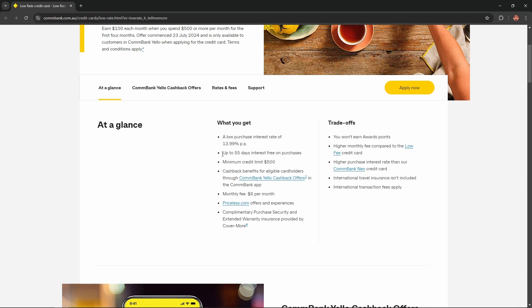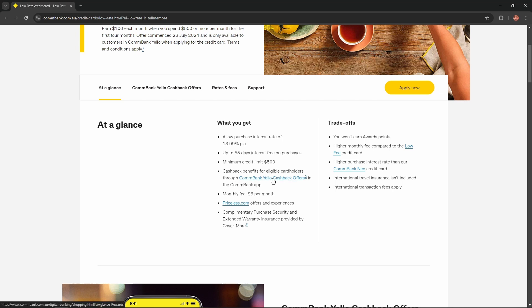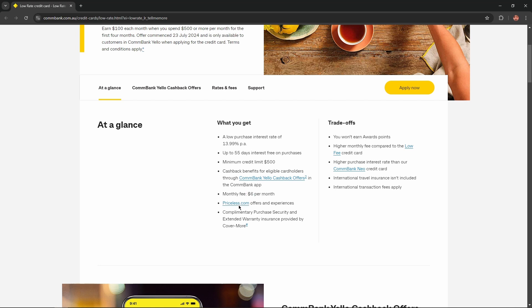Up to 55 days interest-free on purchases, minimum credit limit of $500, cashback benefits for eligible cardholders through CommBank Yellow cashback offers in the CommBank app, a monthly fee of $6 per month, Priceless.com offers and experiences, and complementary purchase security and extended warranty insurance provided by Cover-More.